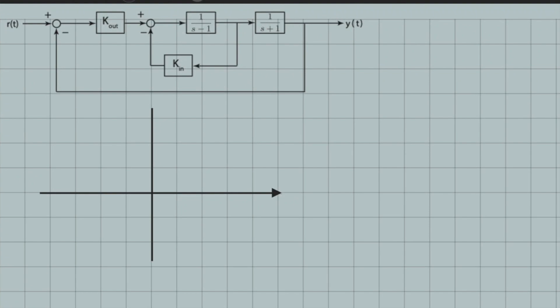Hello everybody! If you remember, in the previous video, I analyzed this block diagram structure using root locus technically. We assumed that k_n is equal to 0, which technically cancels the loop, and we analyzed root locus with respect to change in k_out, knowing that k_out is greater than 0. It was a simple problem because it was given in the standard form, as k_out is a proportional gain with an open-loop transfer function and a simple unit feedback loop.